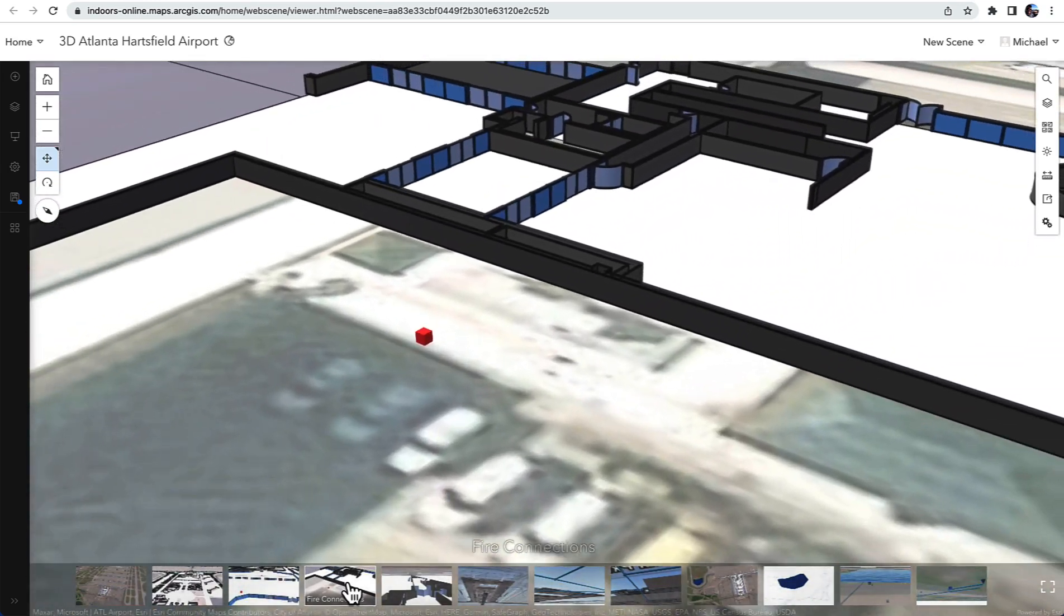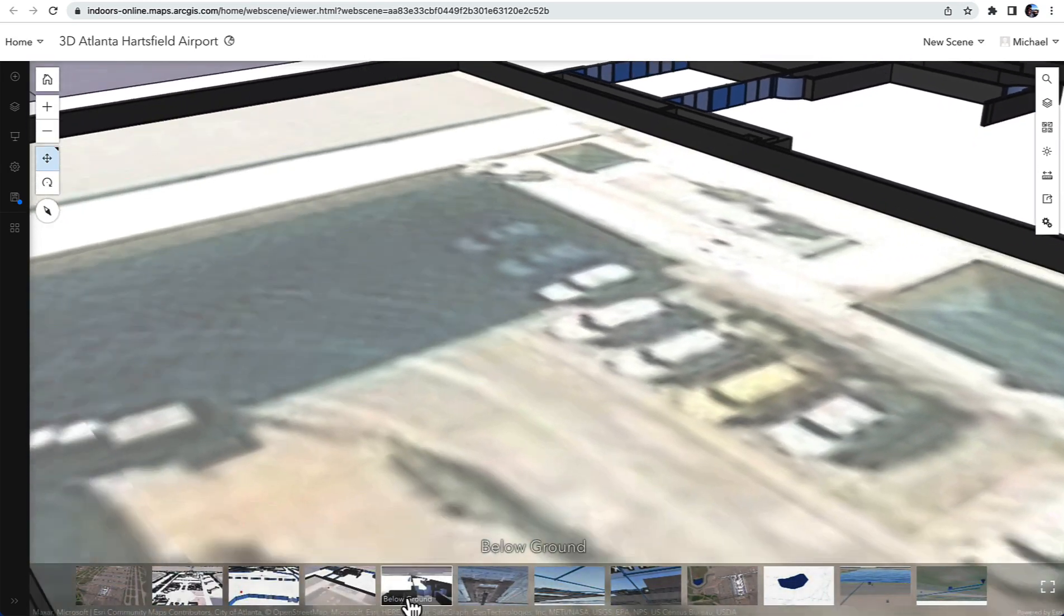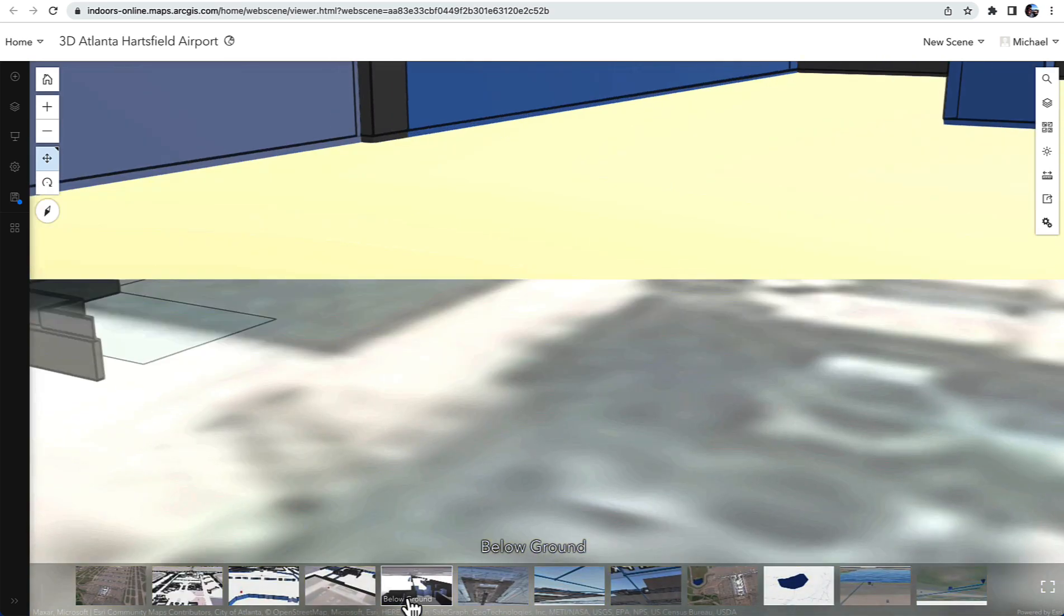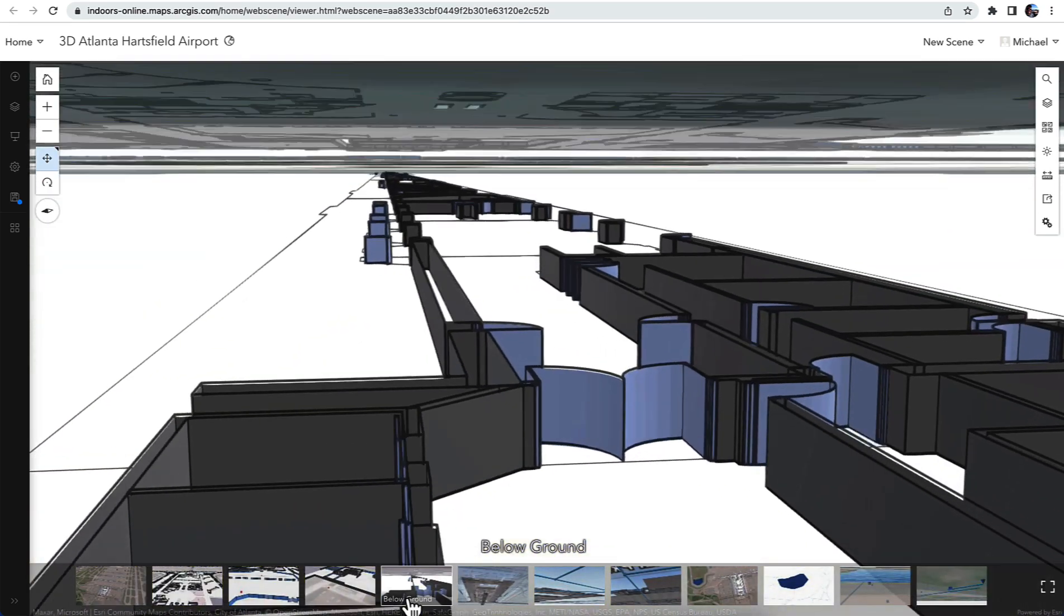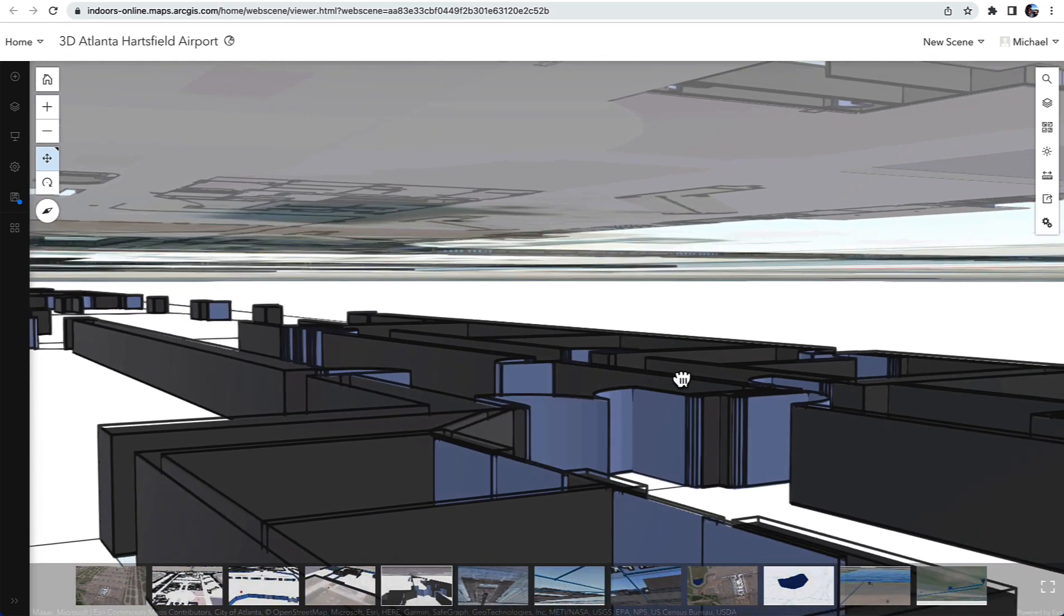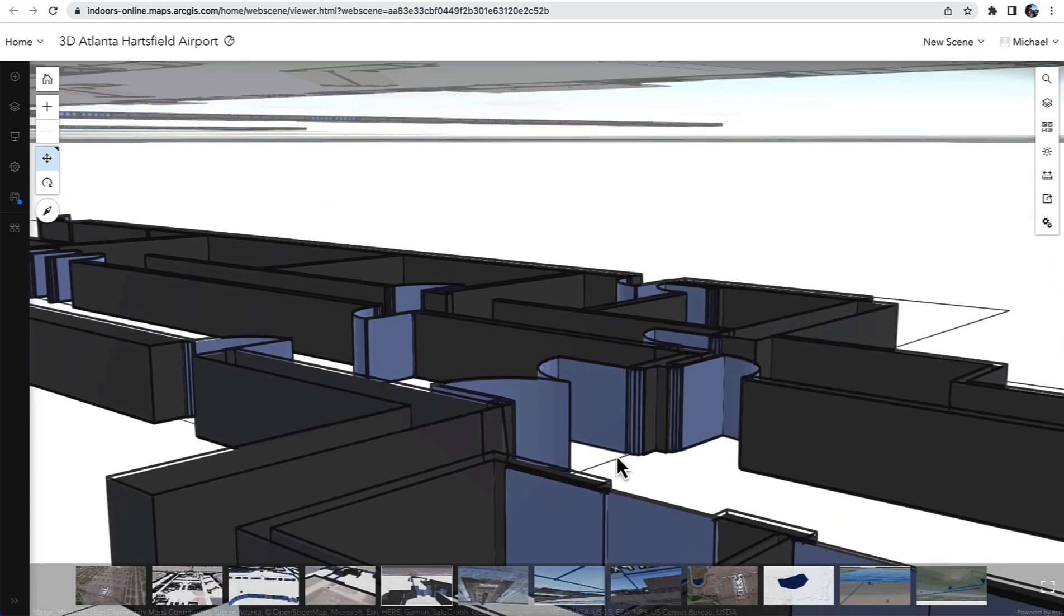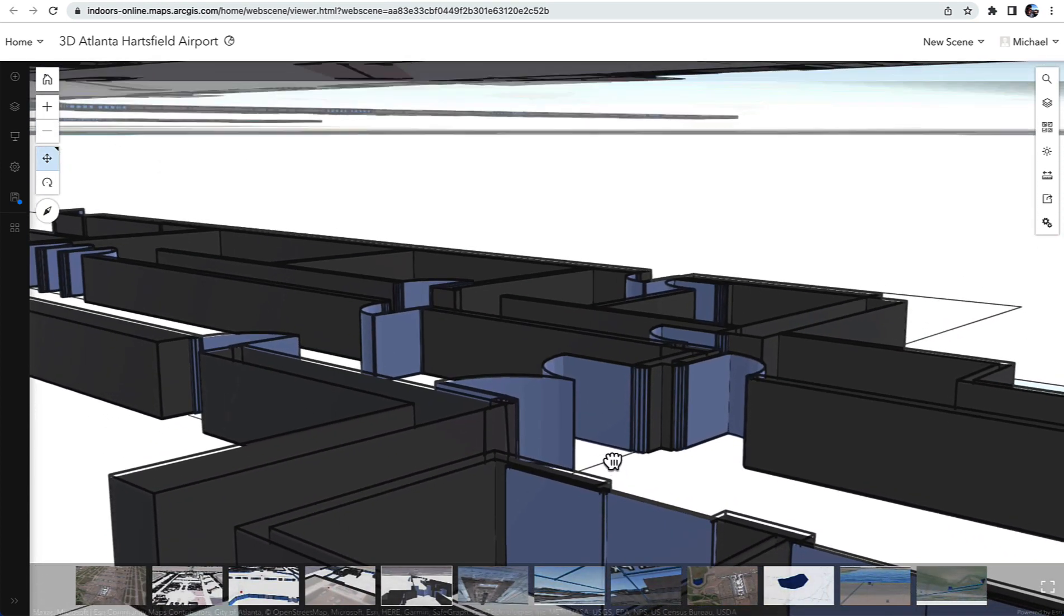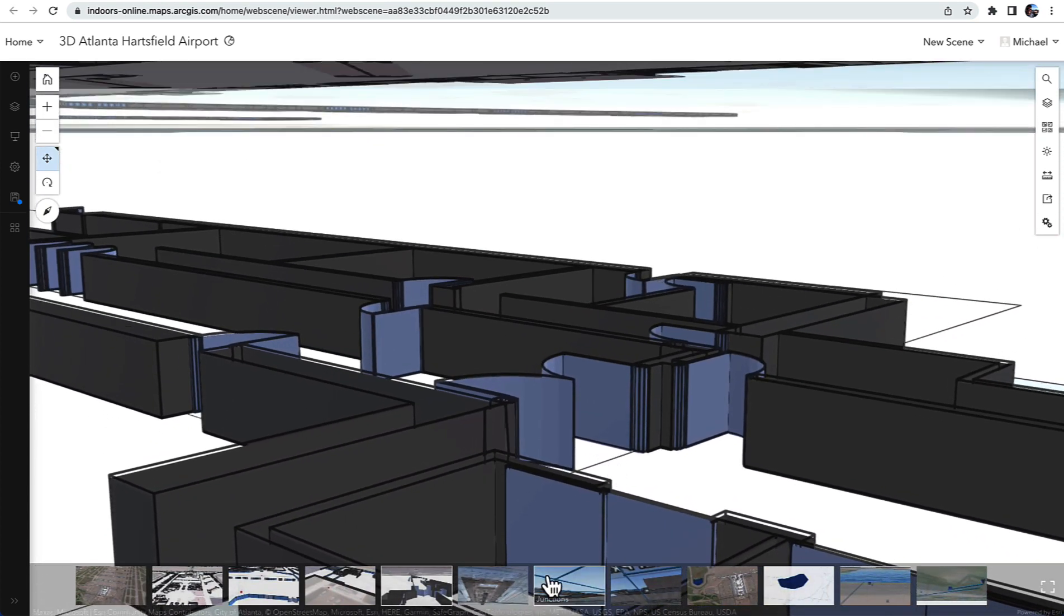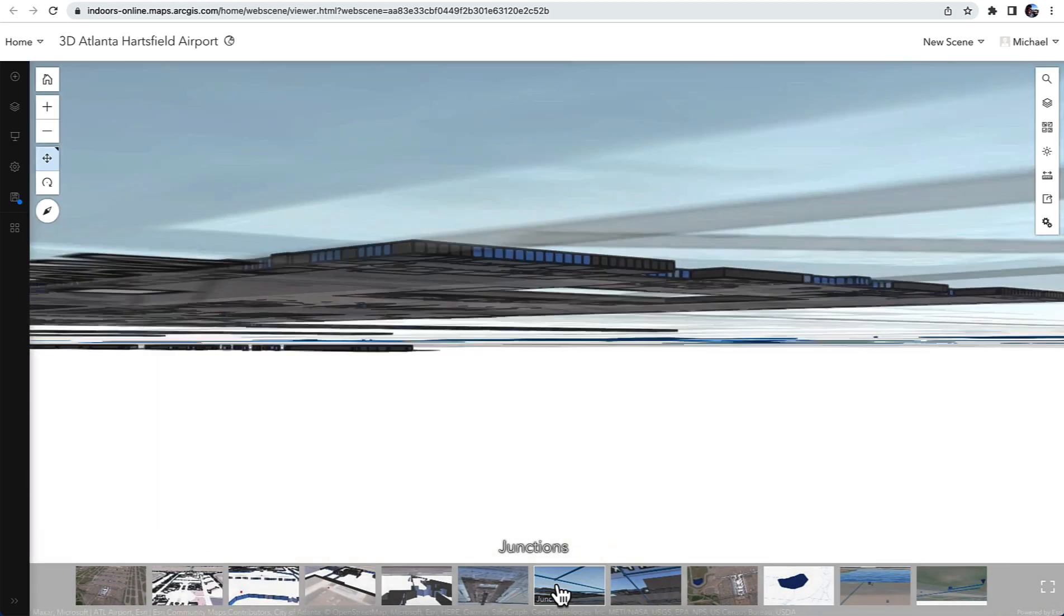Let's take a look at the level below the main concourse and you can see that it is floor-aware in addition to being three-dimensional. So I can see information about individual spaces inside that facility that are floor-aware.